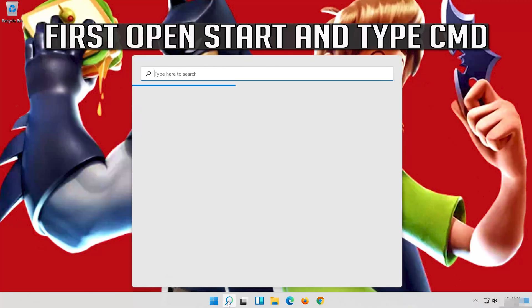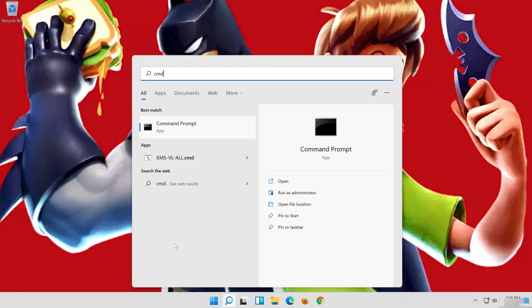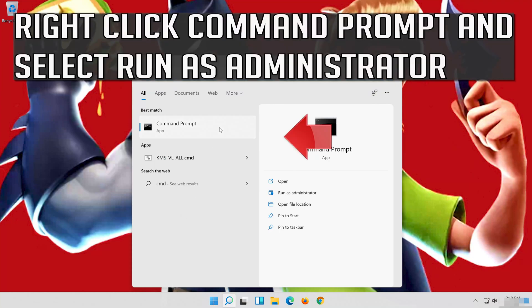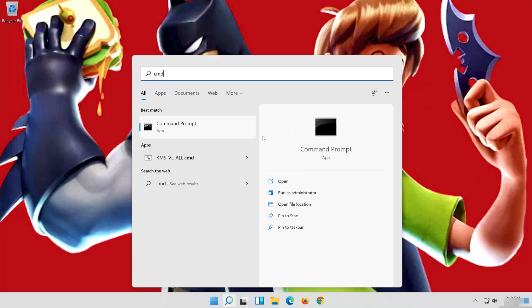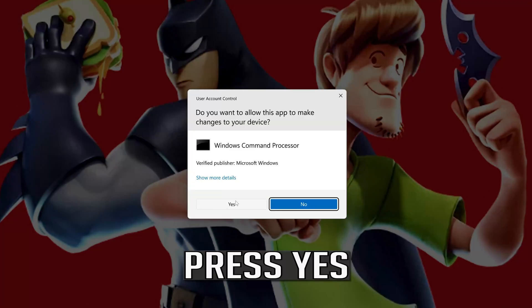If that didn't work, first open Start and type CMD. Right-click Command Prompt and select Run as administrator. Press Yes.